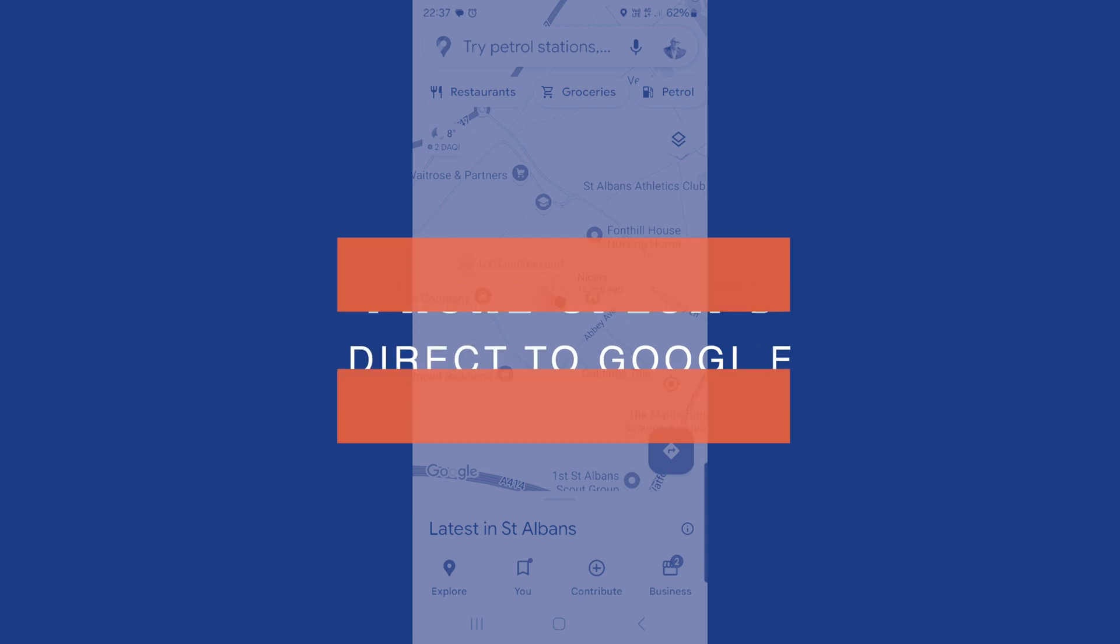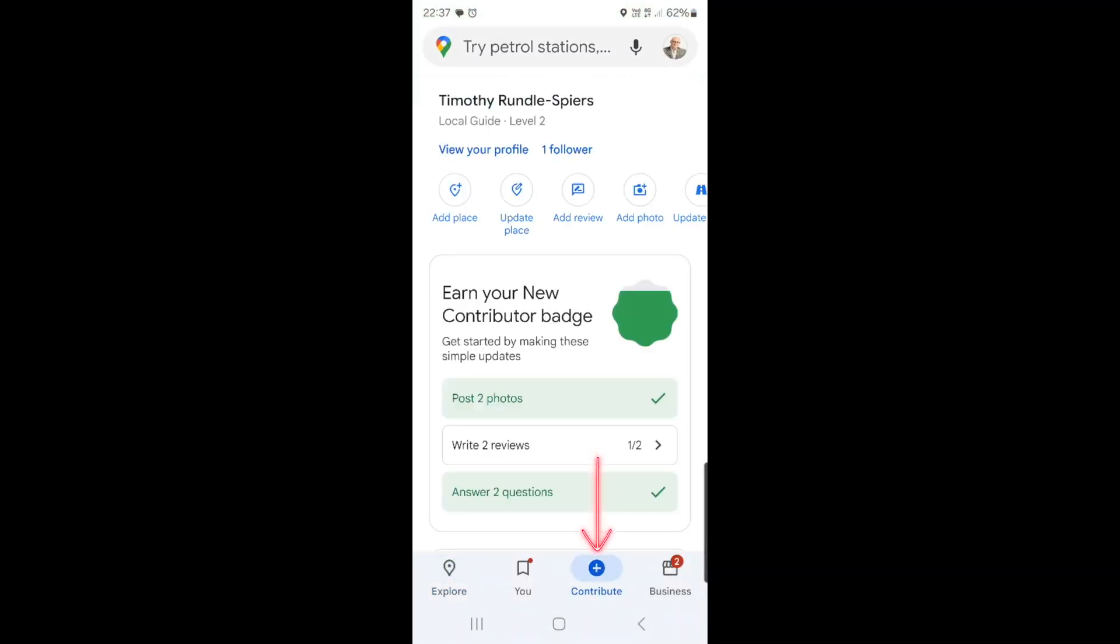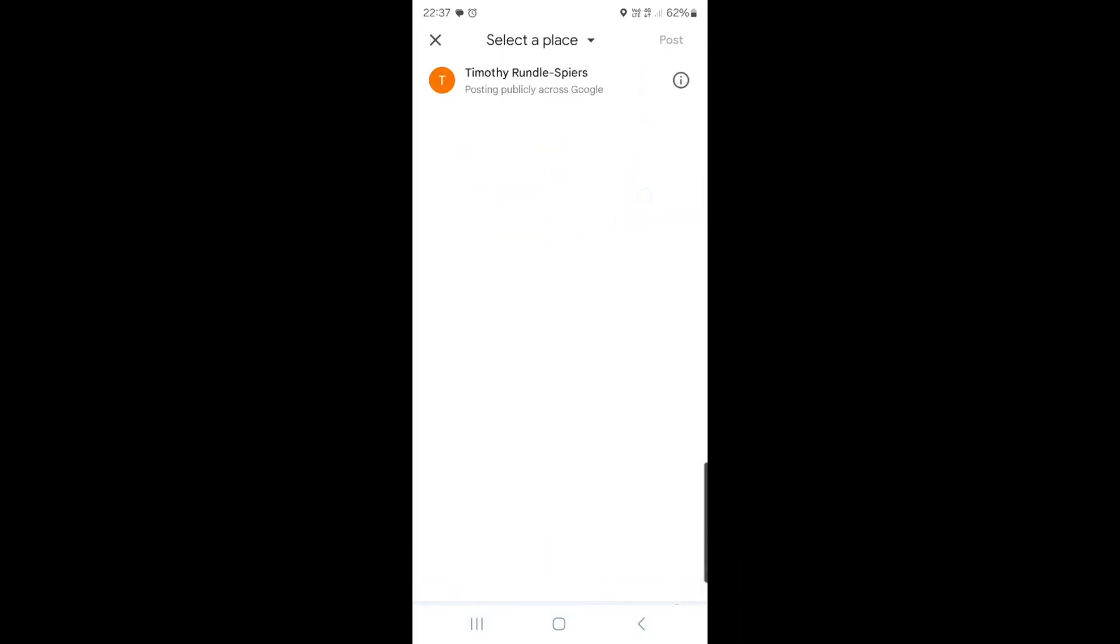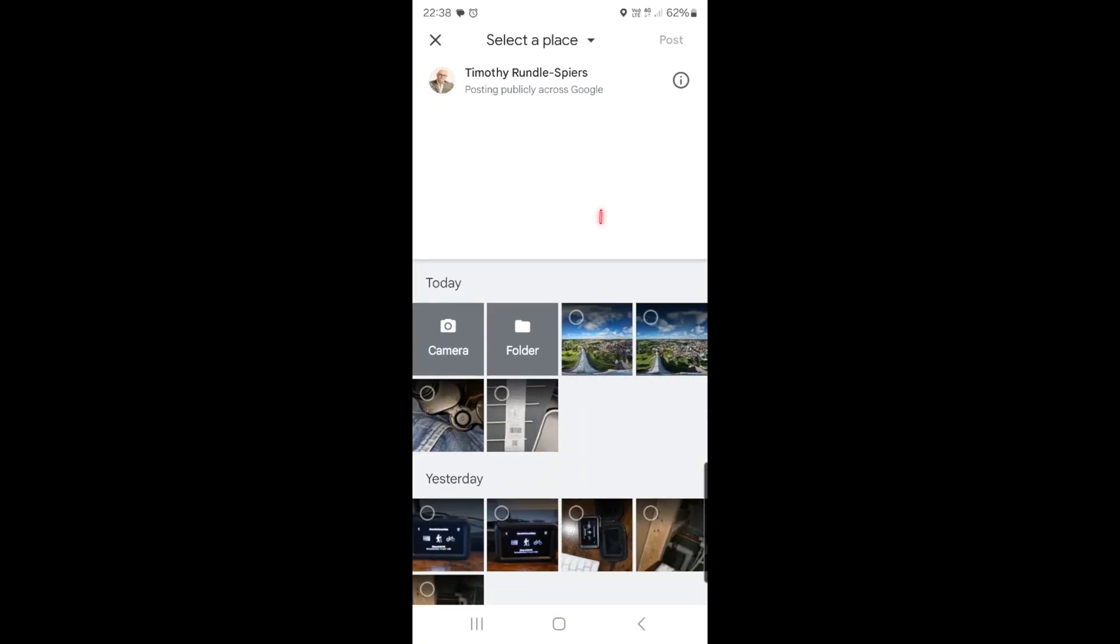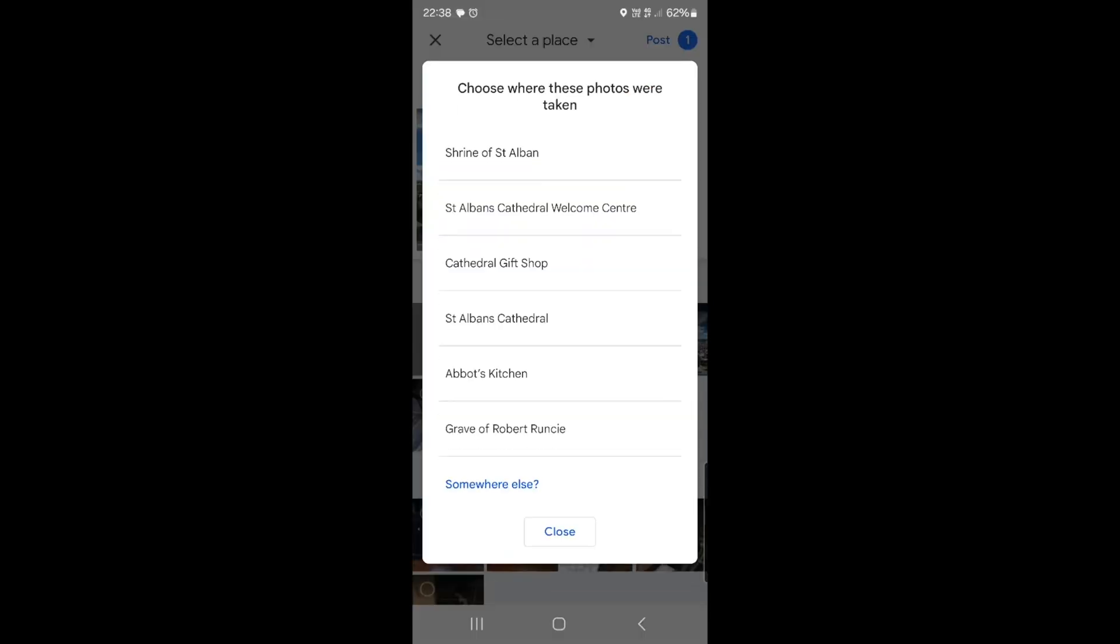Now to upload directly from your phone to Google, go to Google at the bottom, you'll see Contribute, and then you'll see Add Photo. Go to your gallery, choose that photo you just saw and click Place It Relates To.